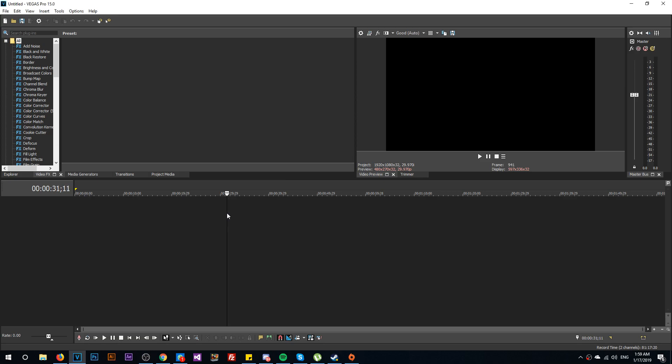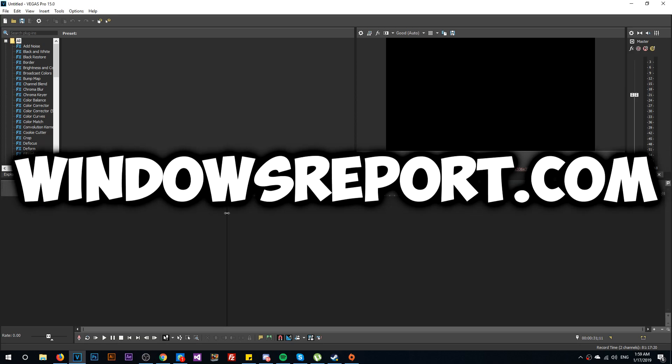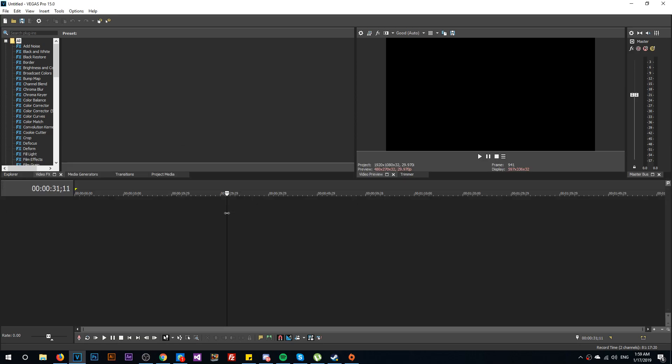Hello guys and welcome to windowsreport.com. In this video we're going to talk about Sony Vegas and the autosaved files from Sony Vegas. So if you're editing with Sony Vegas, maybe you've encountered a software crash or something like that and you suddenly lost your project.